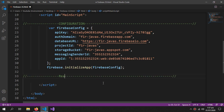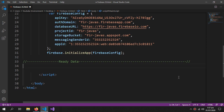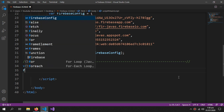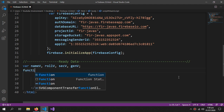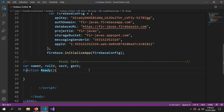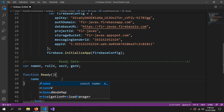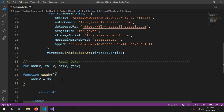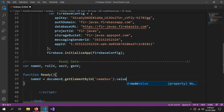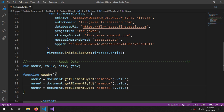Now comes the section for reading the data. Here I'll initialize some variables: name_v, role_v, section_v, and gender_v. Then we'll create a function called 'ready' which fills our variables with values. Inside this function: name_v equals document.getElementById('name-box').value. I'll copy and paste this for the remaining fields.